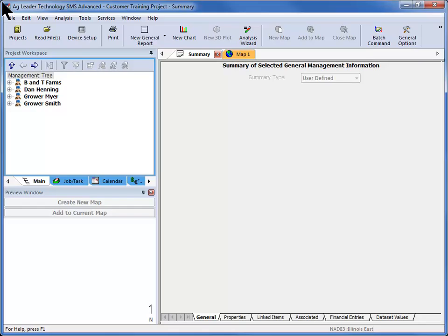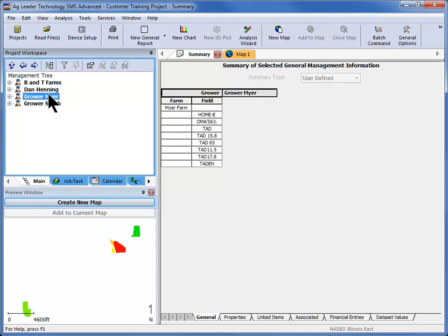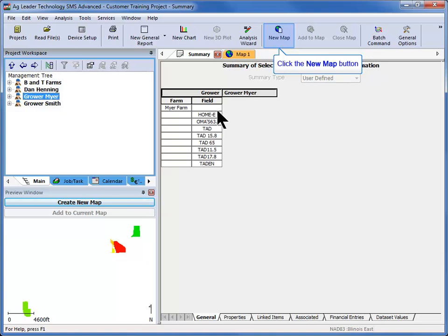The first step is to create a farm boundary if there is not one already established. Click on a grower in the management tree that you want to define one or more farm boundaries for, and click the Create New Map button below the management tree or on the New Map icon in the main toolbar.